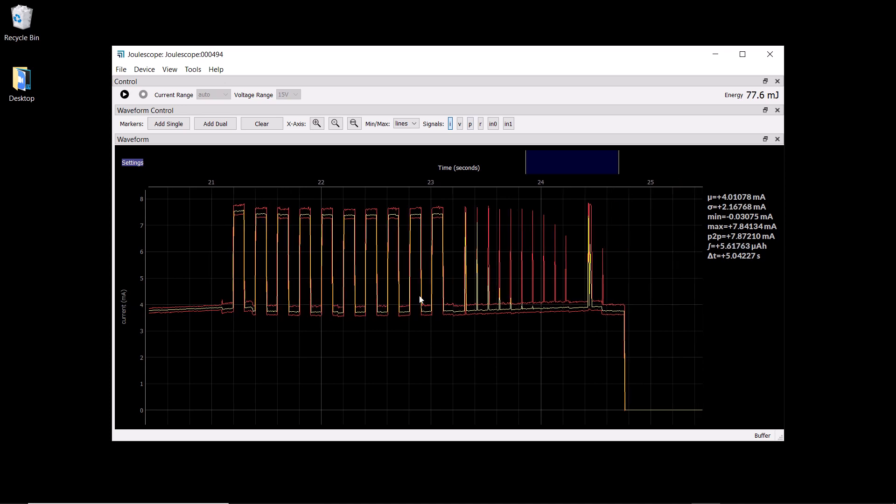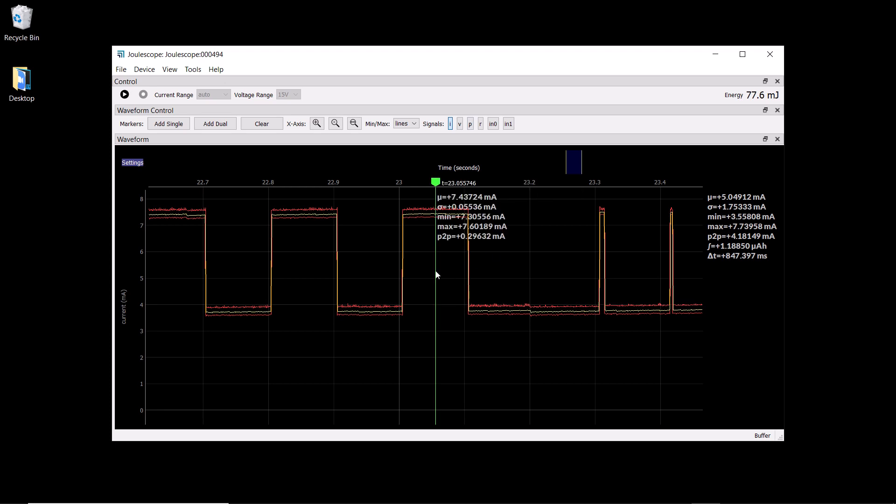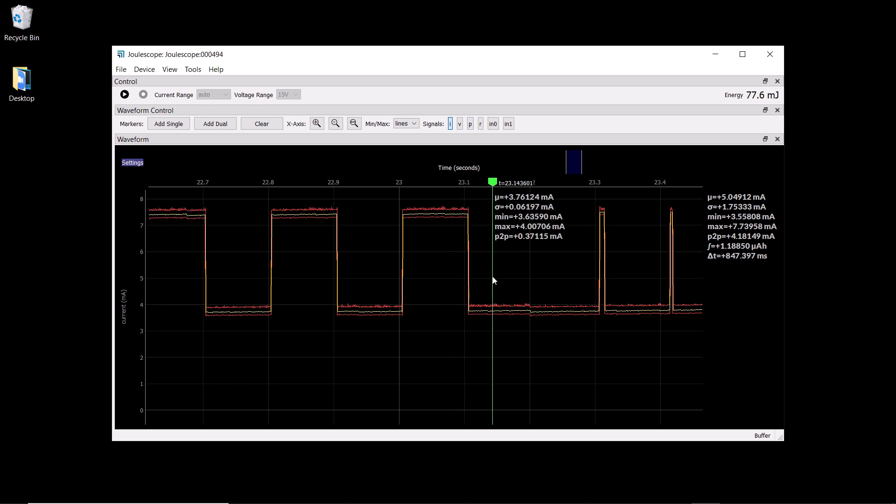We can zoom in and see the active current. We can right-click and place a single marker annotation to see that it's taking 7.4 milliamps. We can also look at an inactive point to see that it's using 3.76 milliamps when the LED is off.